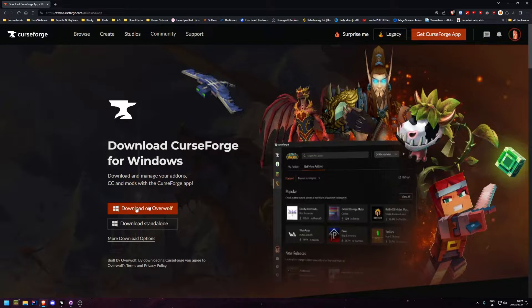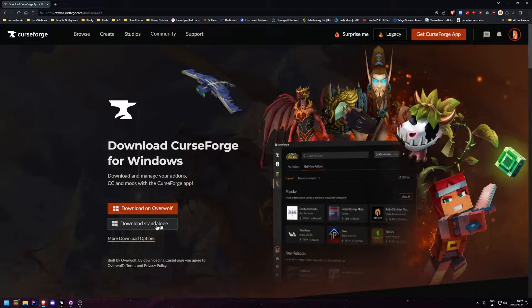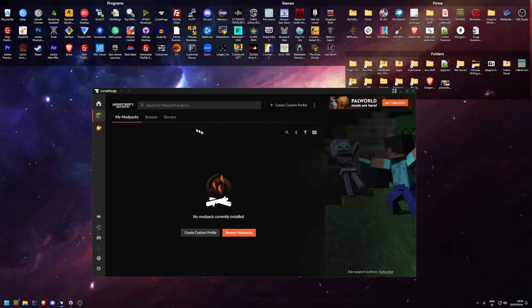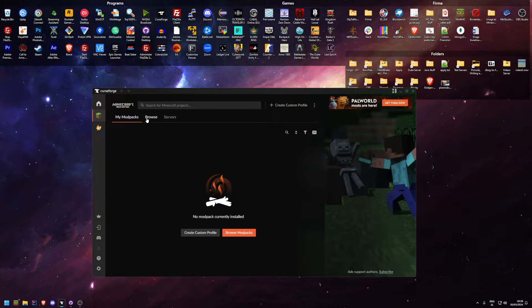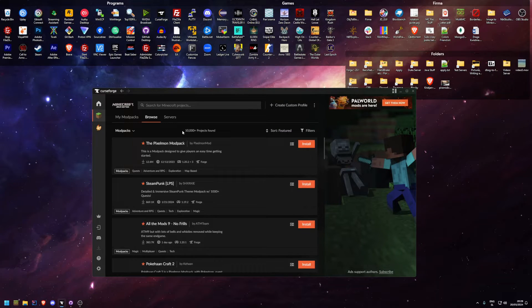You'll download standalone, I prefer this over Overwolf but let's skip that. In the app it should show up something like this. You need to click Minecraft and then click browse.